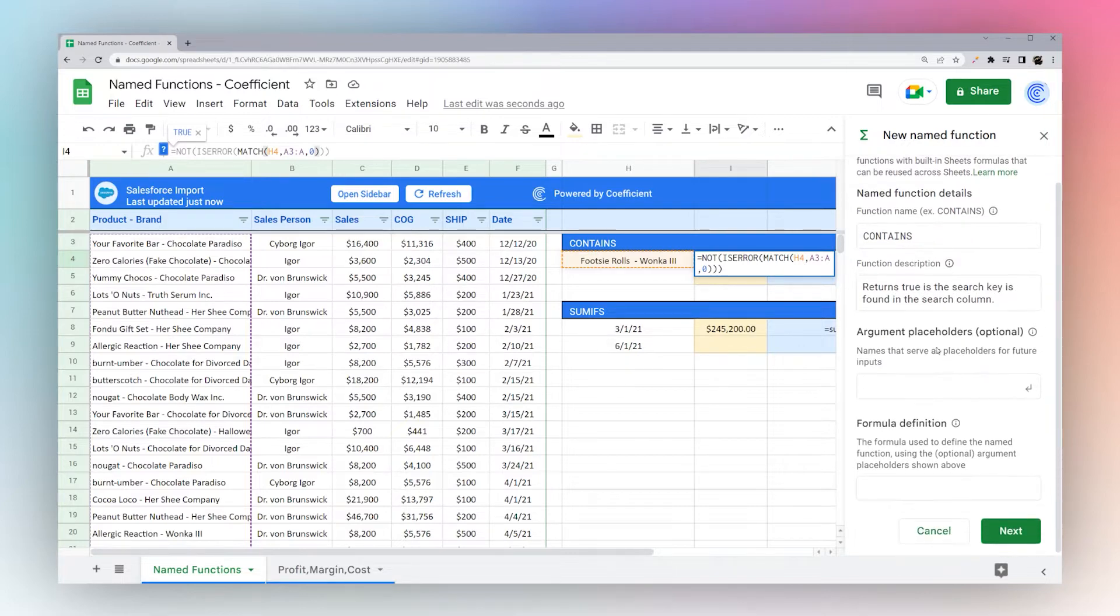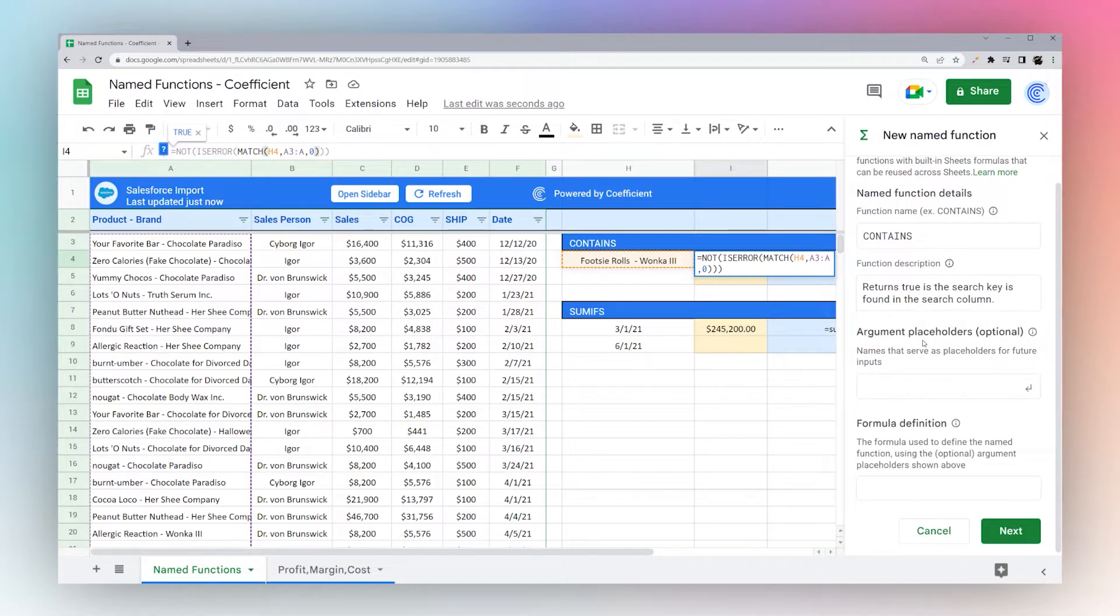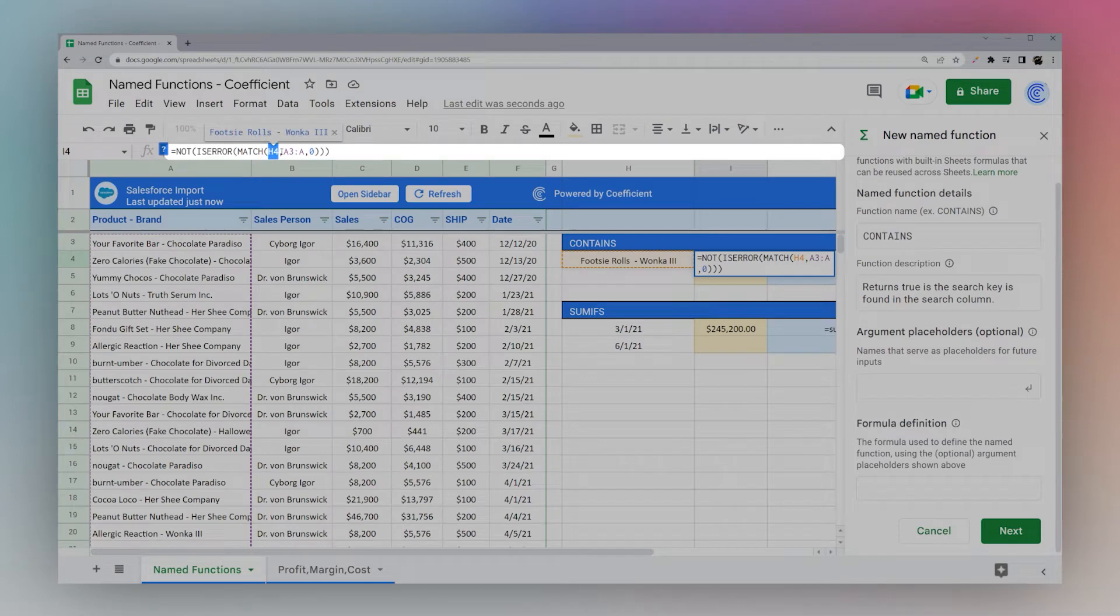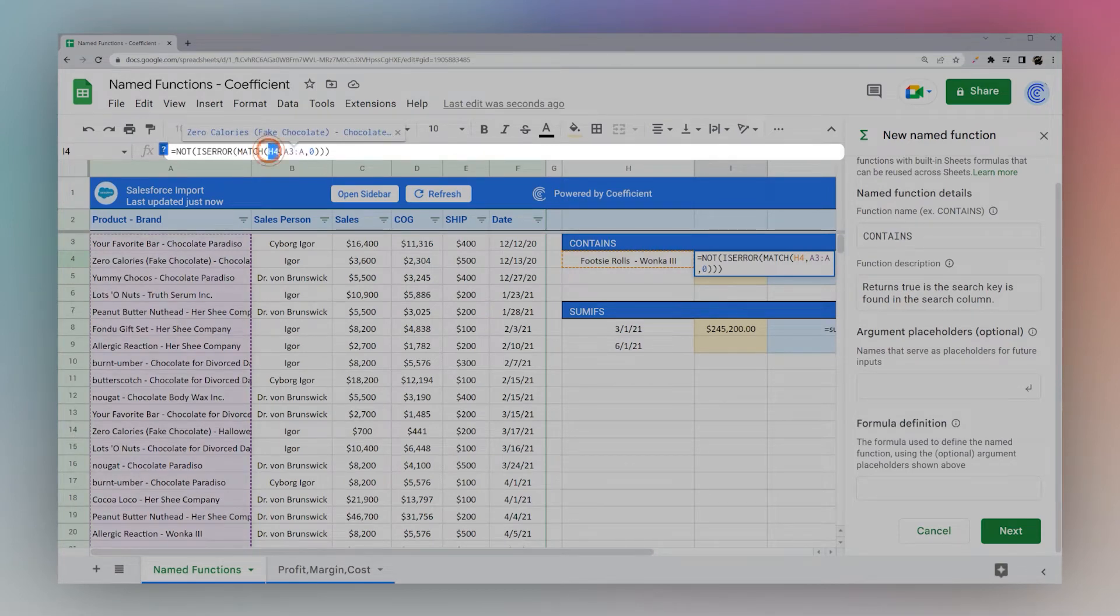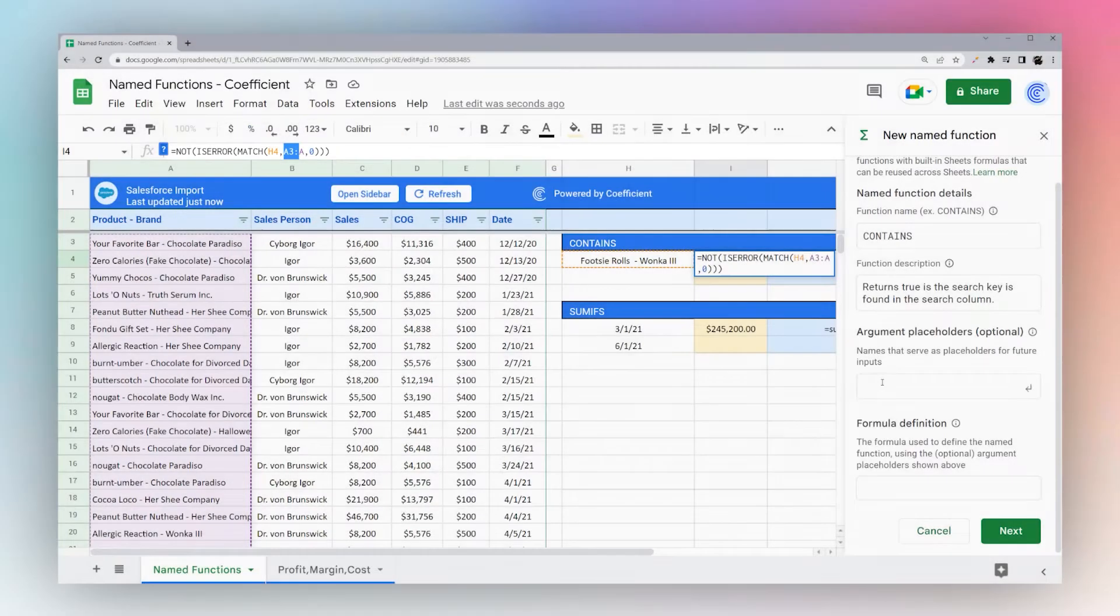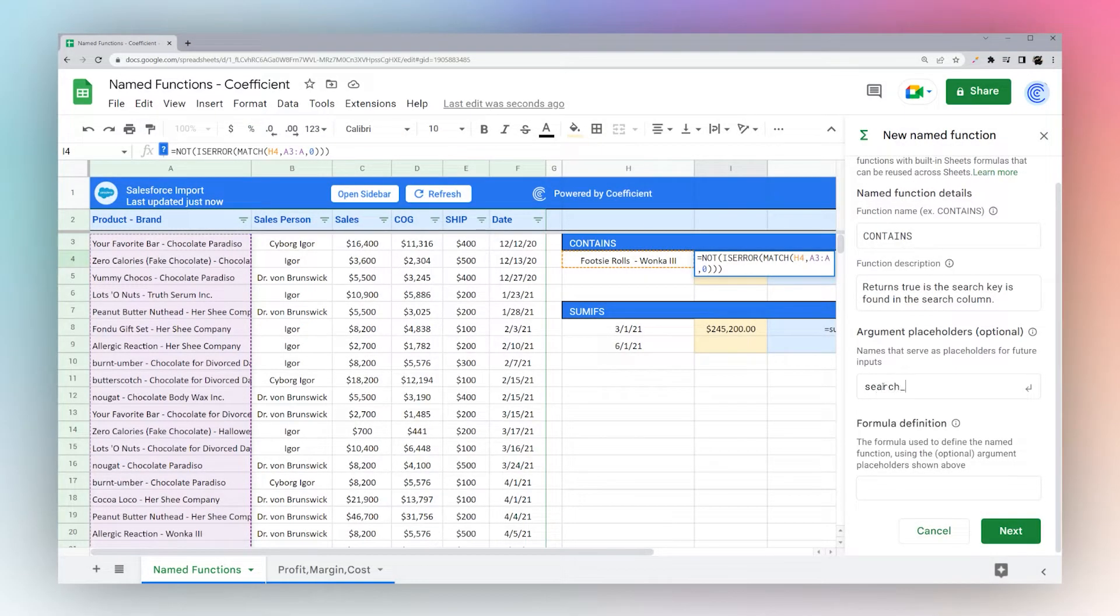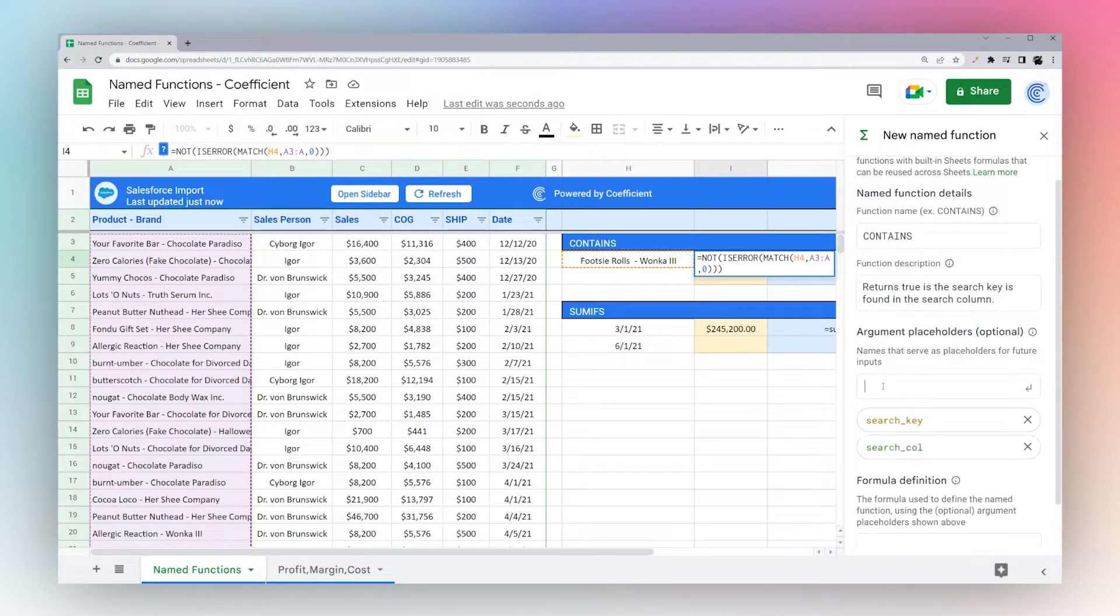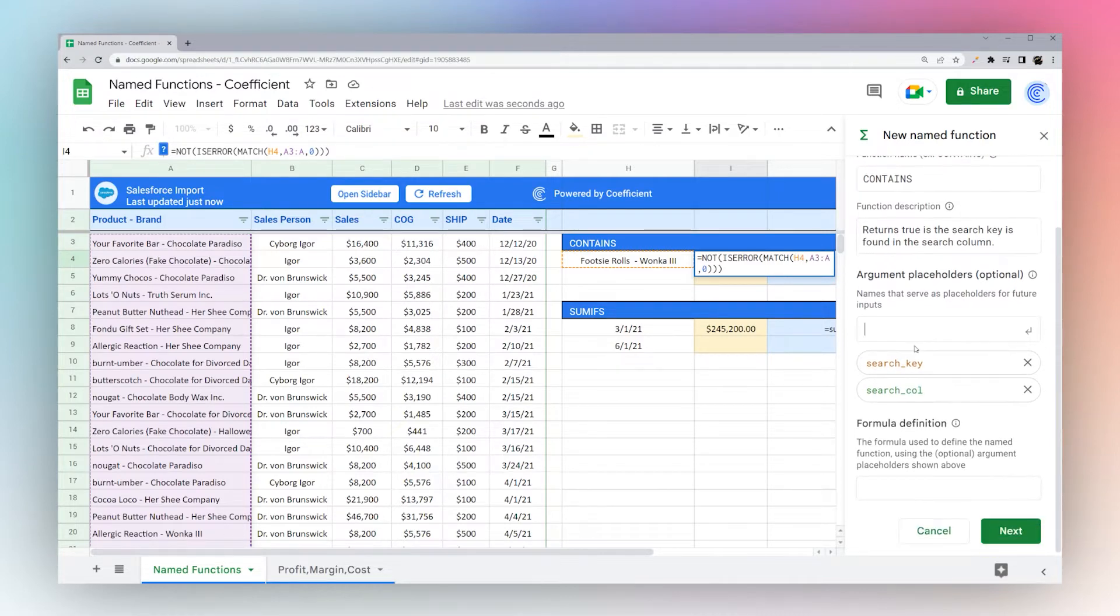And so now the argument placeholders, we have to put an argument placeholder for each variable we have in our formula that we need to set. So we have two here, we have the search key and the search column. So let's just go ahead and call it search key and search col like that.